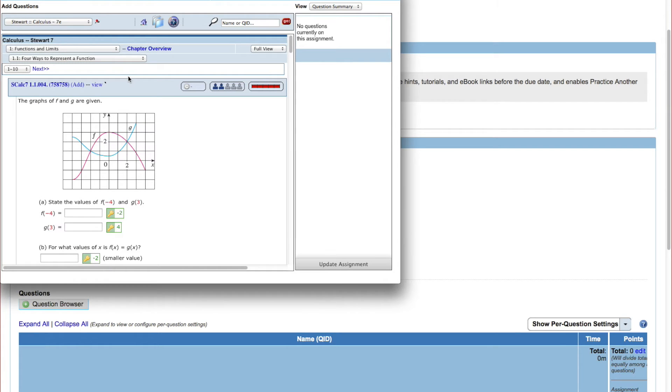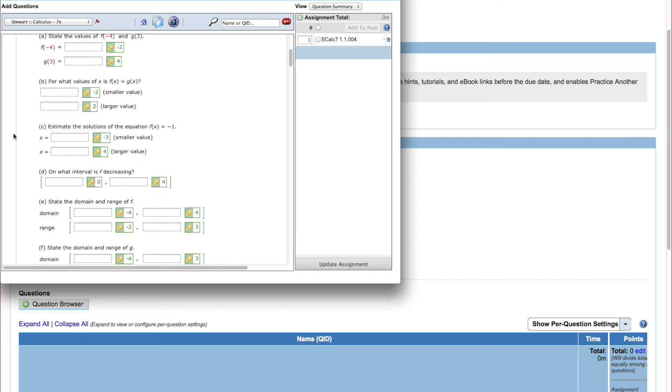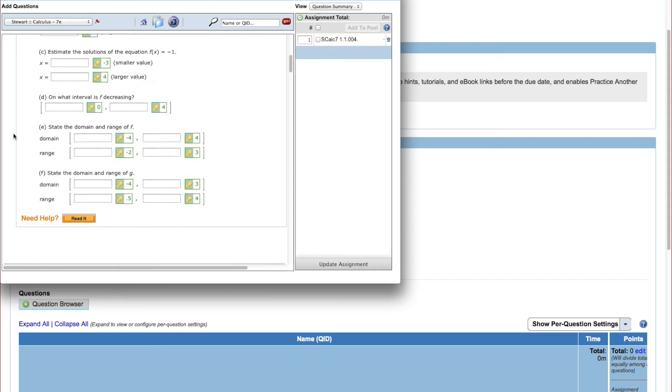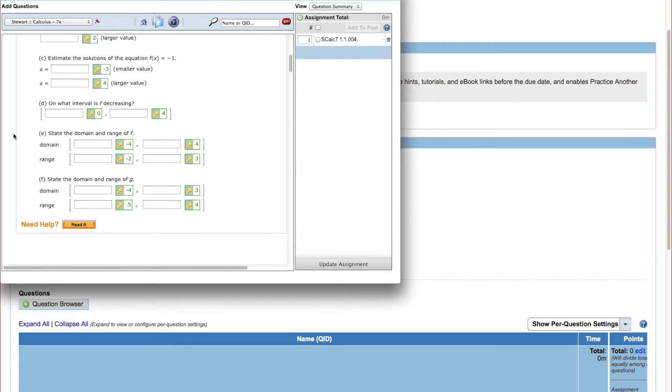Review the questions for the section and click Add beside the name of the question you want to add. When you add a question, it's listed on the right side of the question browser. It's not actually added to your assignment until you click Update Assignment at the bottom.